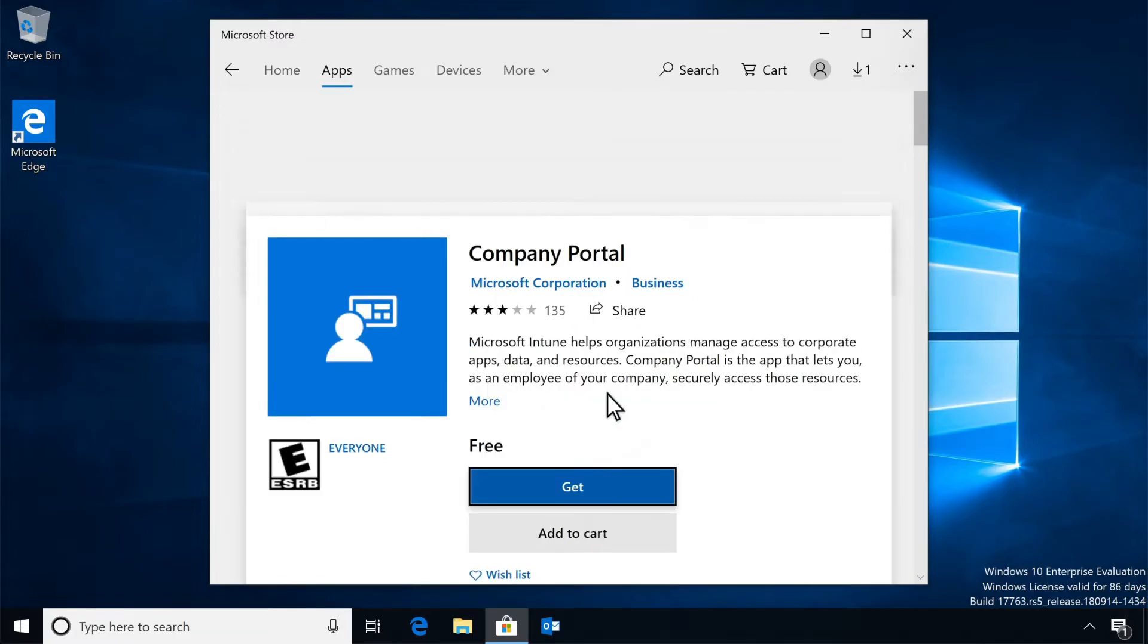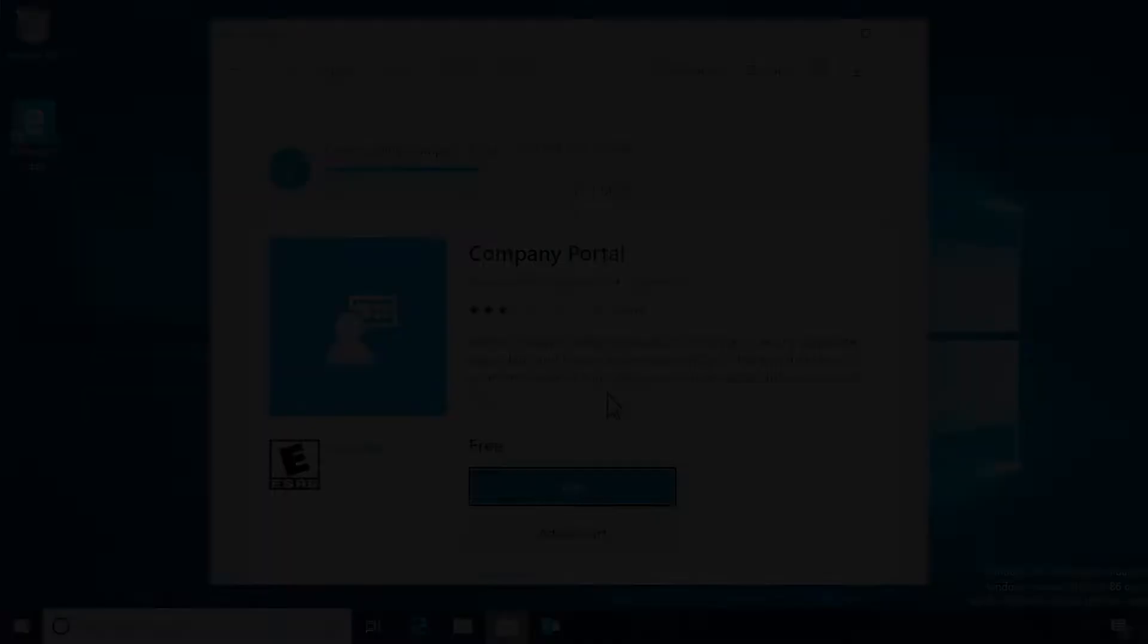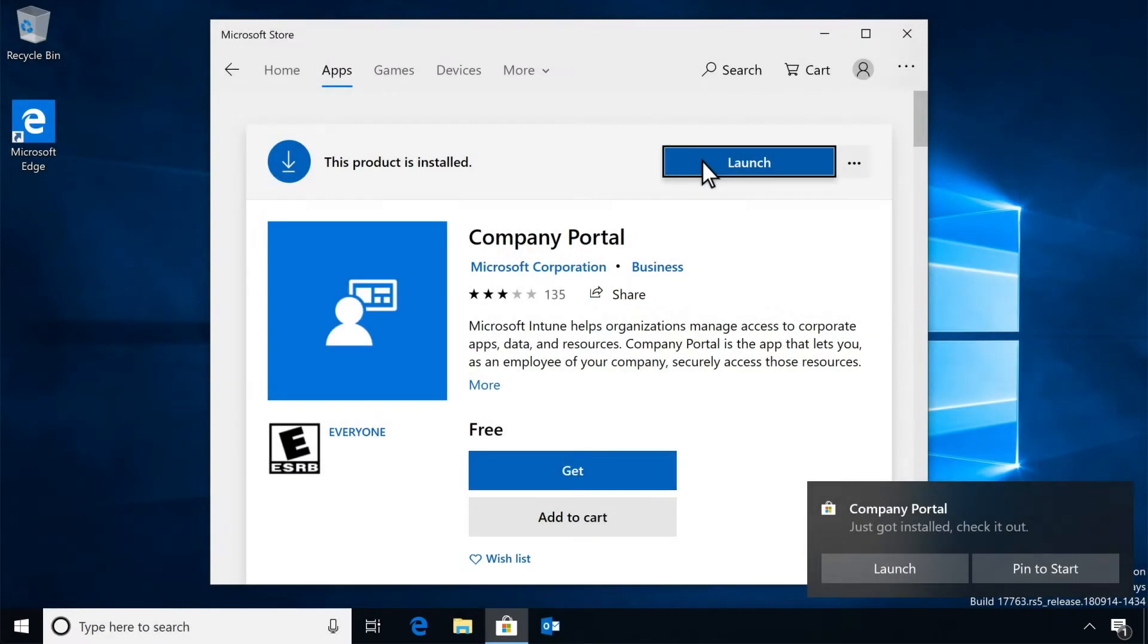Select Get. The app is free, so you won't be charged for installing it. And when it finishes installing, select Launch.